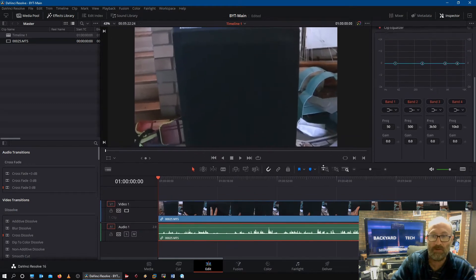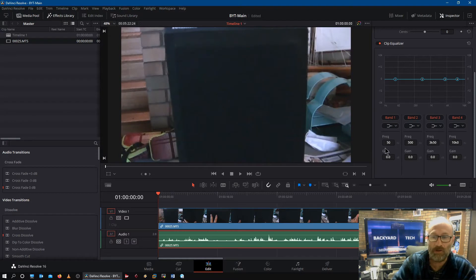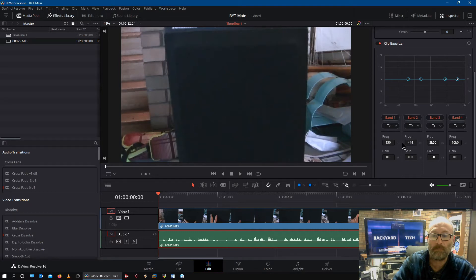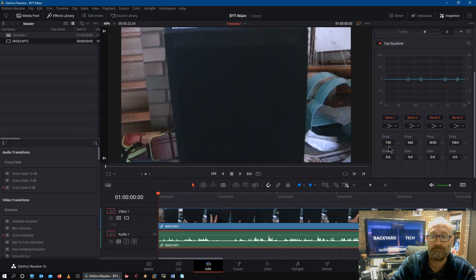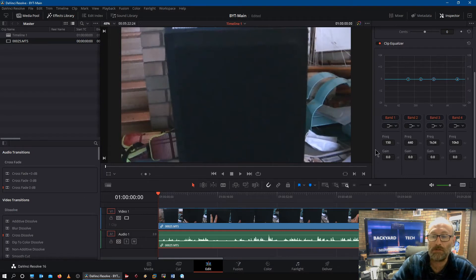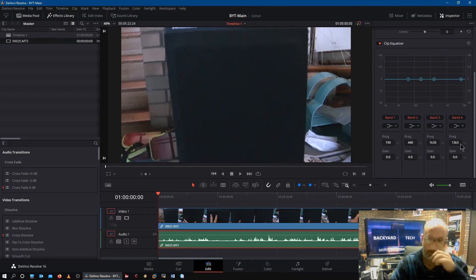If I bring this down a little bit further so you can see the EQ curve, these are the default frequencies I use: 150, 440, 1k35, and 13k5. With DaVinci it's only a four-band EQ and I'm only using shelving EQ.